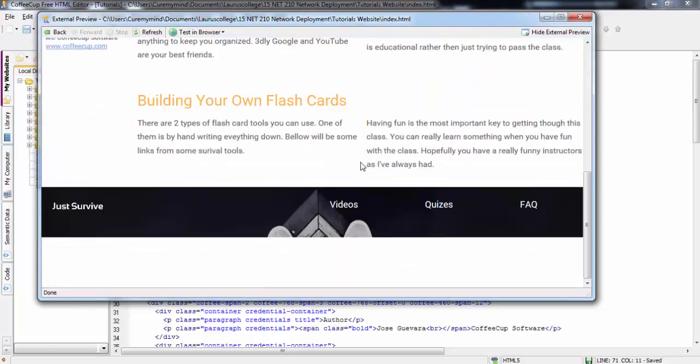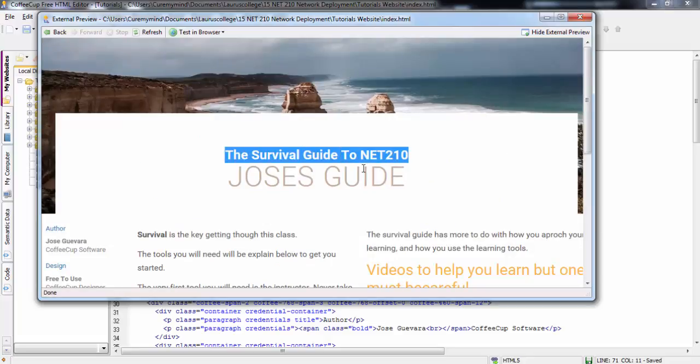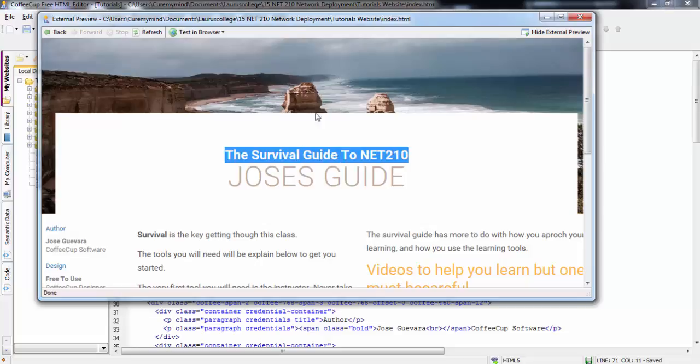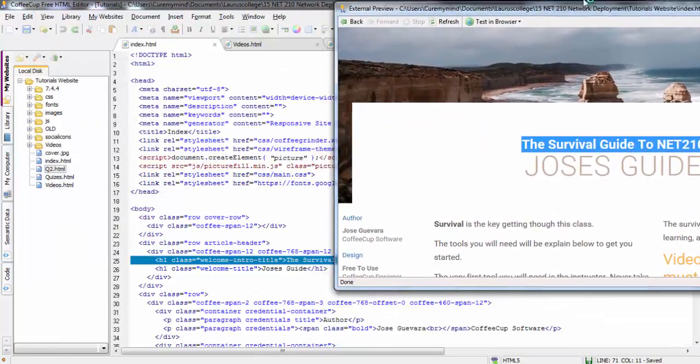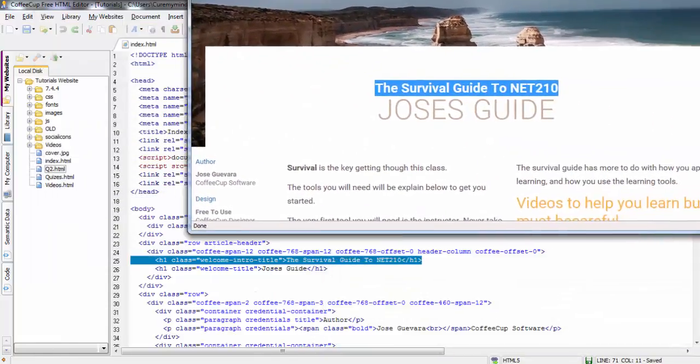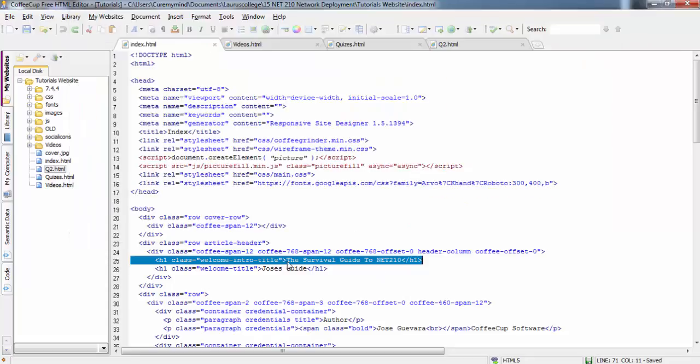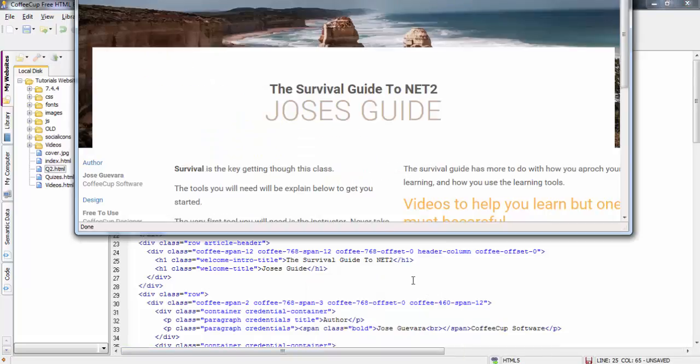As you can see, this is my website for my project on Net210. And what I like about this editor is that I go ahead and highlight that, and it should bring it up right there. There's the code to that title right there. So, if I want to edit it, and it should say Net210. When I bring it back up, it says Net2.